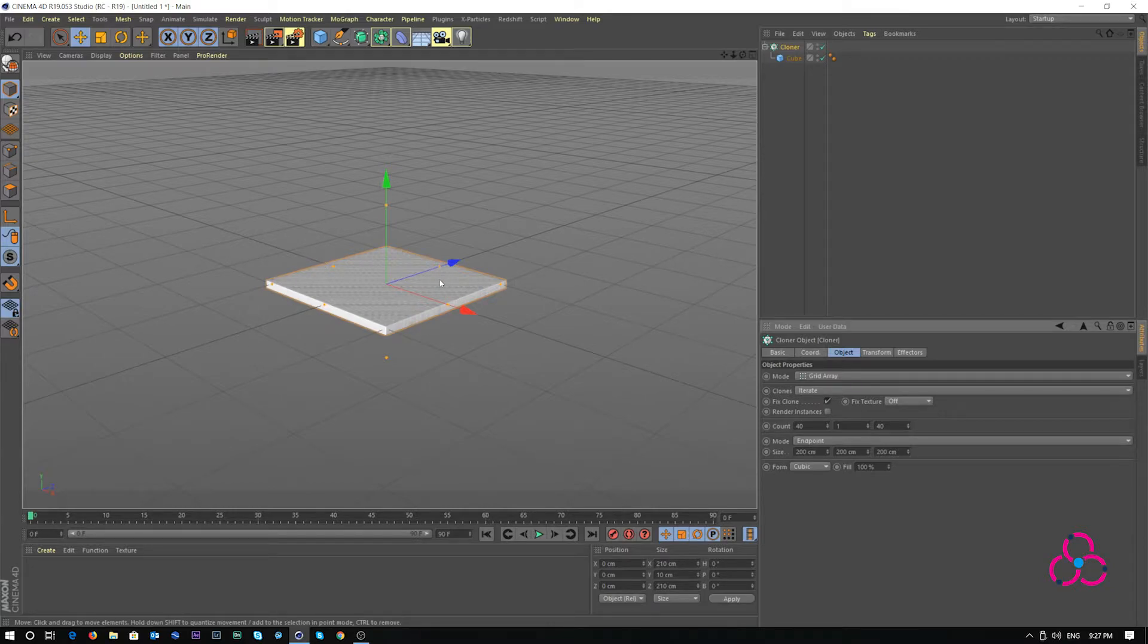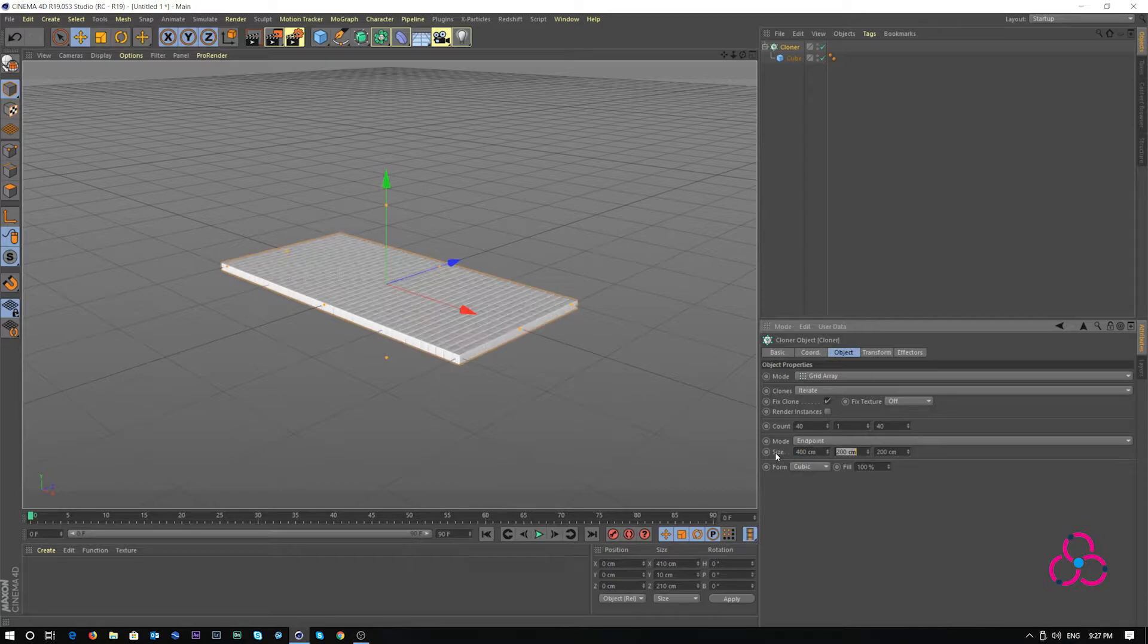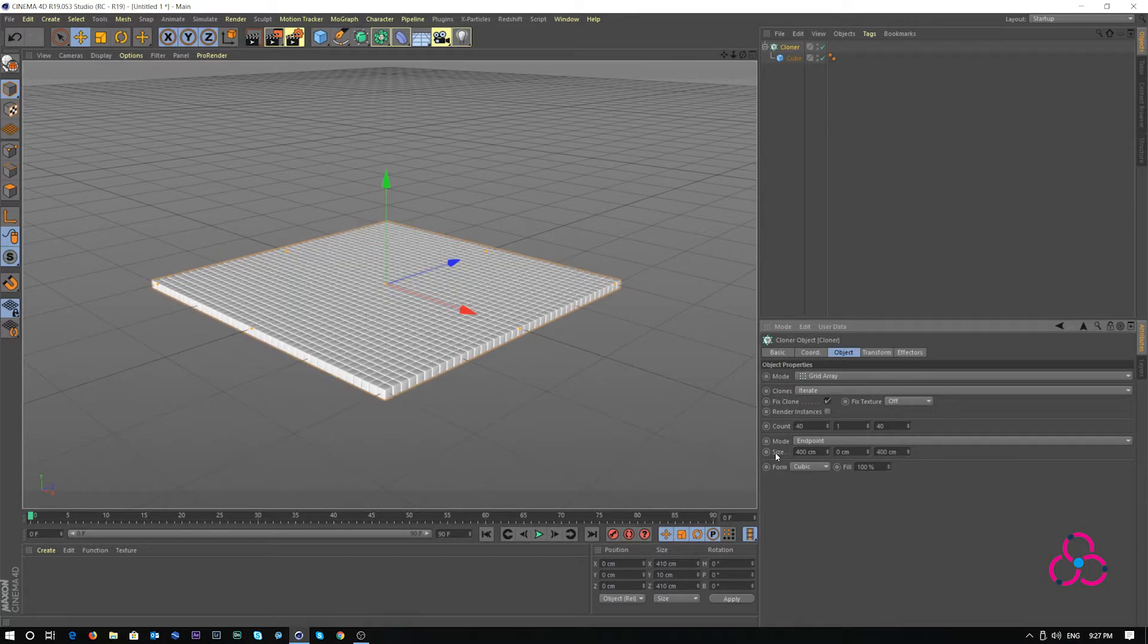This gives you a good cube like shape. In the size, we will add 400 cm in X, 0 in Y and 400 cm again in Z axis.